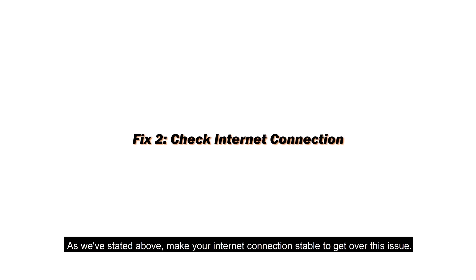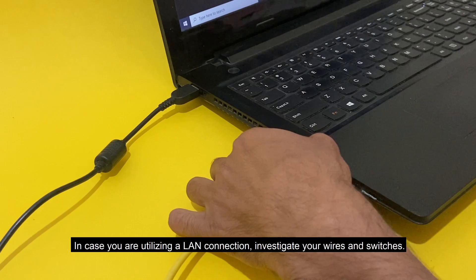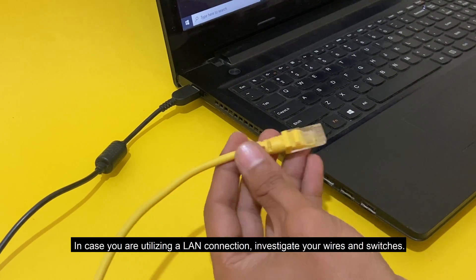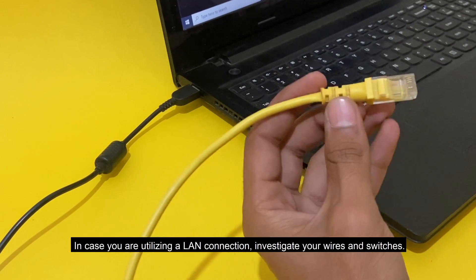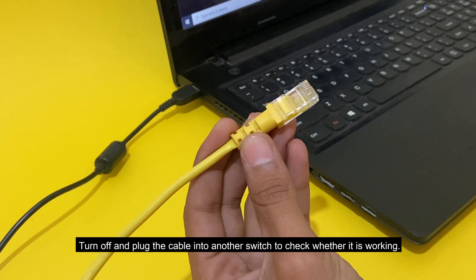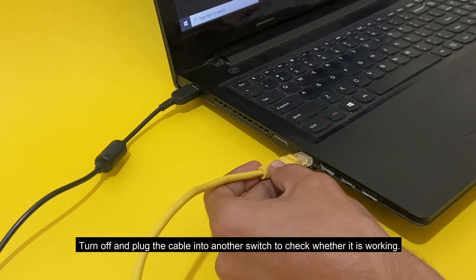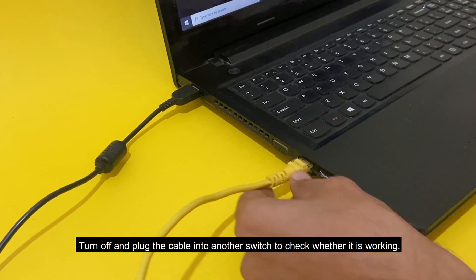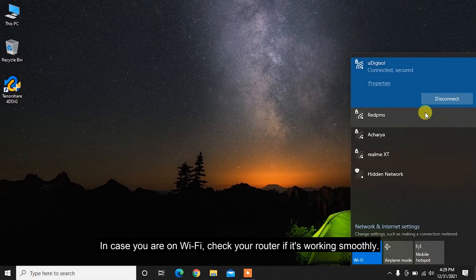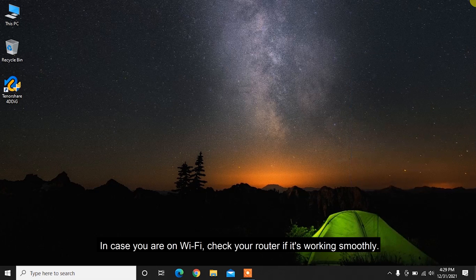As we've stated above, make your internet connection stable to get over this issue. In case you are utilizing a LAN connection, investigate your wires and switches. Turn off and plug the cable into another switch to check whether it is working. In case you are on Wi-Fi, check your router if it's working smoothly.